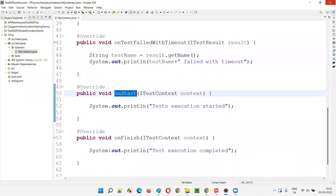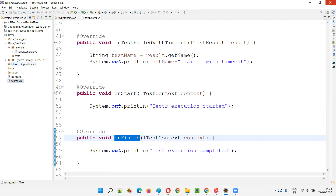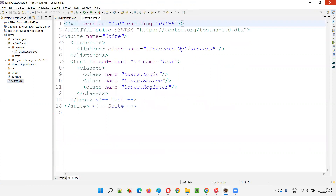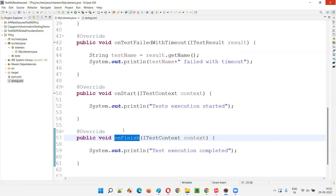But onStart and onFinish will be executed before and after the test tag in the testng.xml file. If I open the testng.xml file — this is from the previous session — we only have a single test tag here. So we are not able to clearly identify how onStart and onFinish will work with just one test tag.